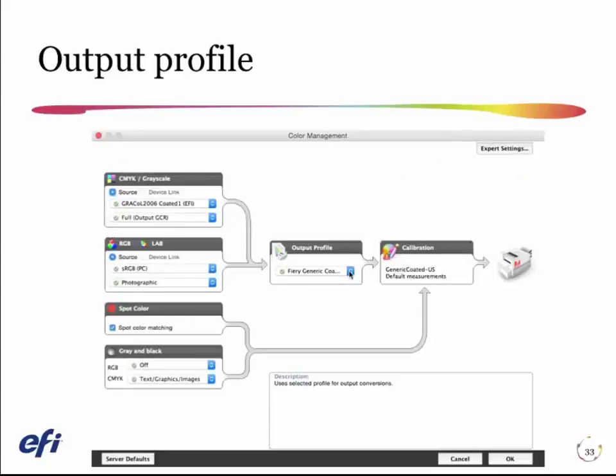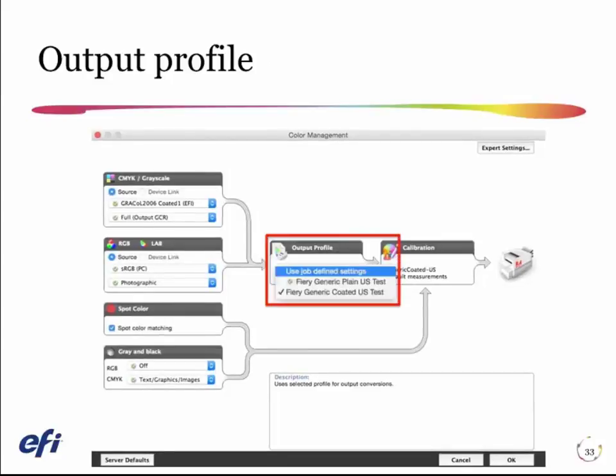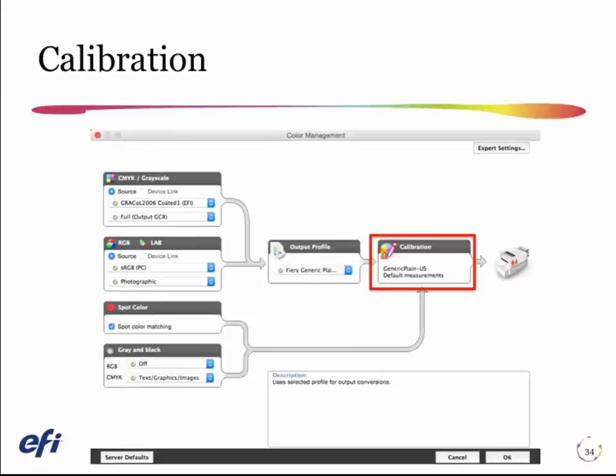Picking the profile on the Fiery is a simple matter of going to the color tab, the basic settings, and picking your output profile there. On the Fiery, the profile and the calibration are linked together, so I don't have to pick the calibration separately. When I pick the profile, it automatically selects the calibration that was linked to when that profile was loaded. This can potentially be a challenge if you're trying to make custom profiles using custom calibration sets, as some color management toolsets make it difficult to link these together correctly.